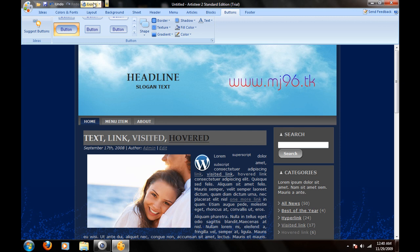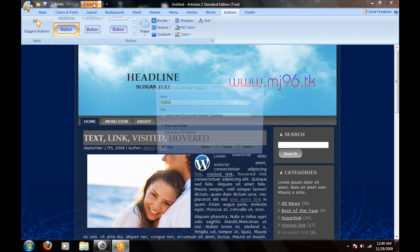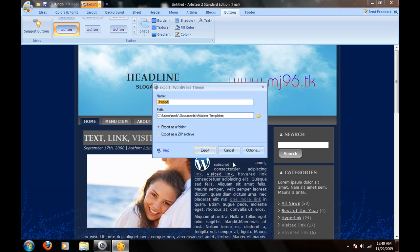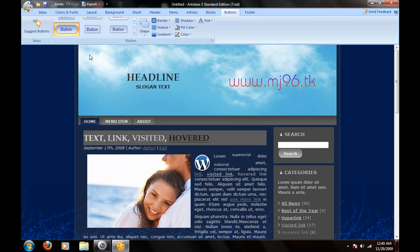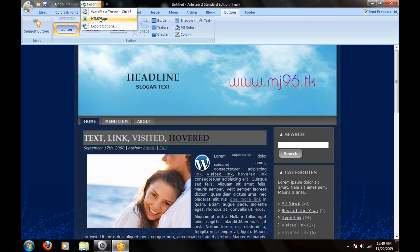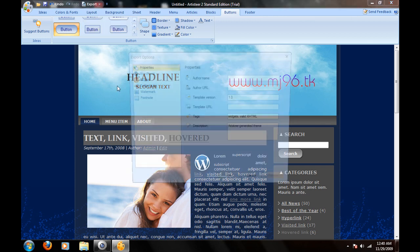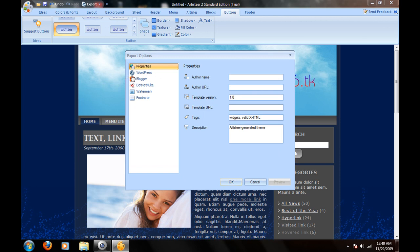Oh yeah, and you can export it to your desktop in the format you want it, as a zip or in a folder. And you can make it into also an HTML page or Blogger, DotNetNuke or anything like that.